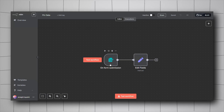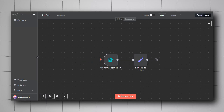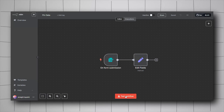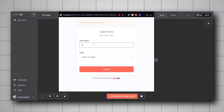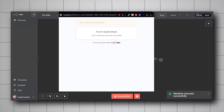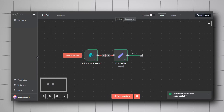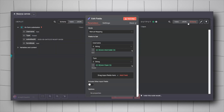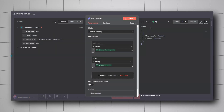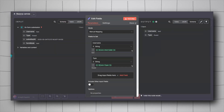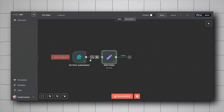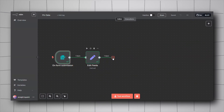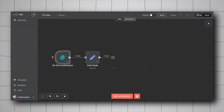The workflow has a form trigger and an edit fields node, so let's run it and then submit. As you can see, it has successfully executed. Here we can see the output of the edit field node as well as the output of the form.